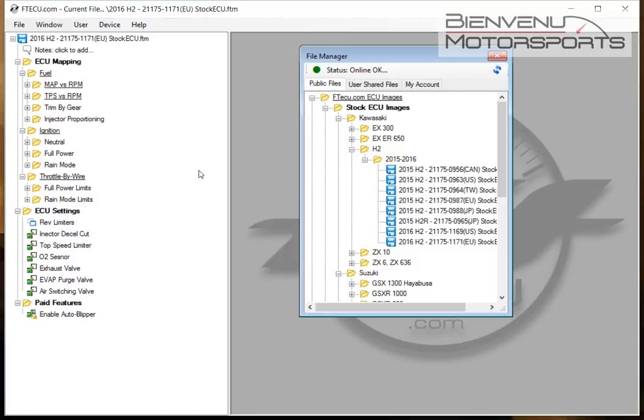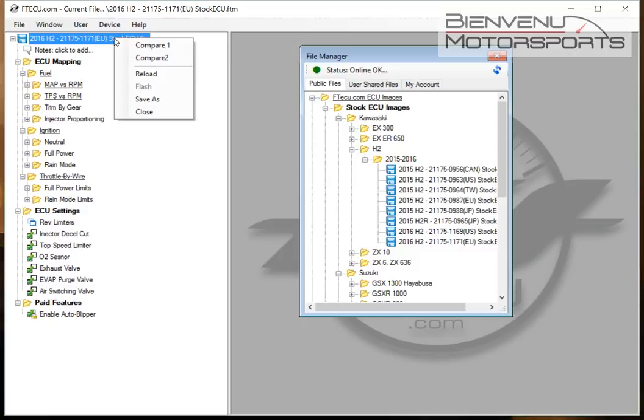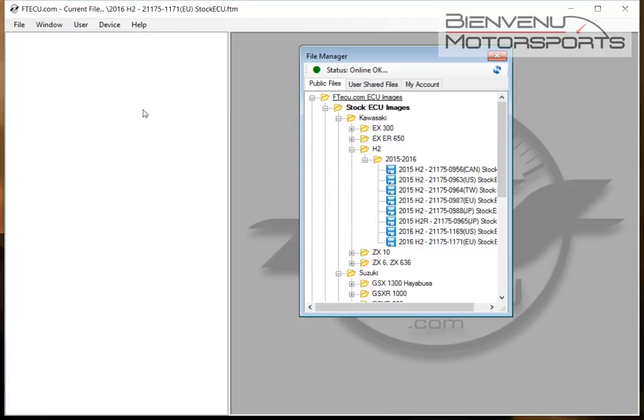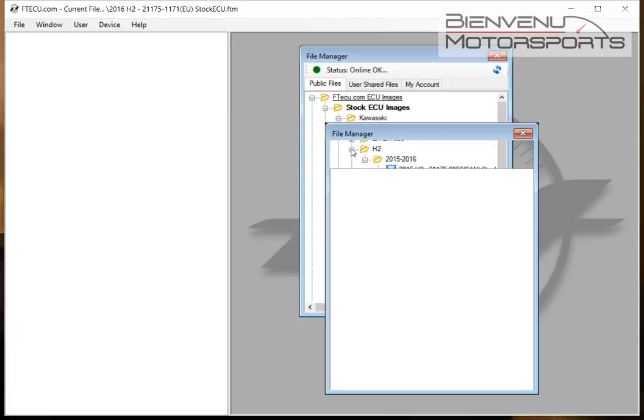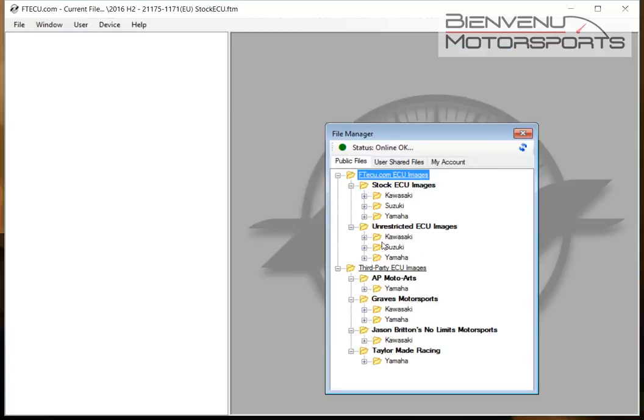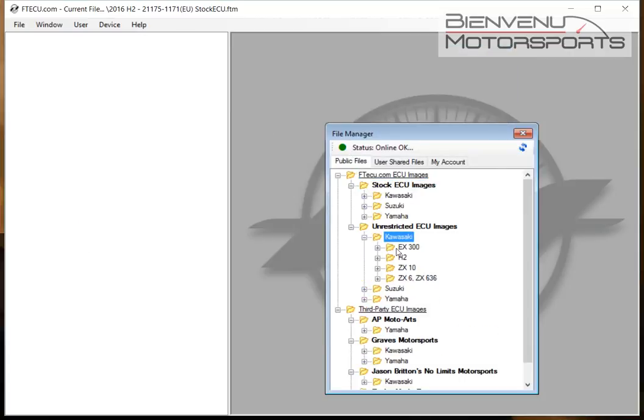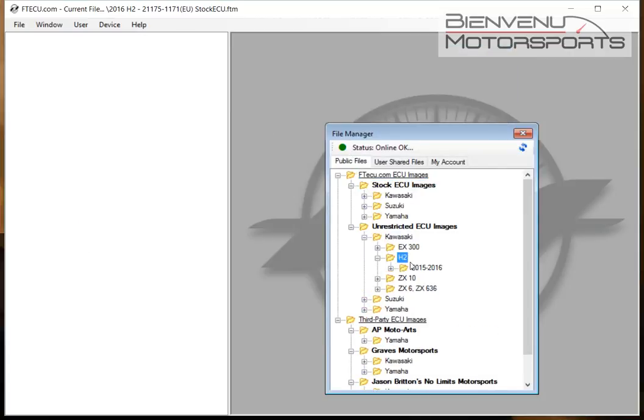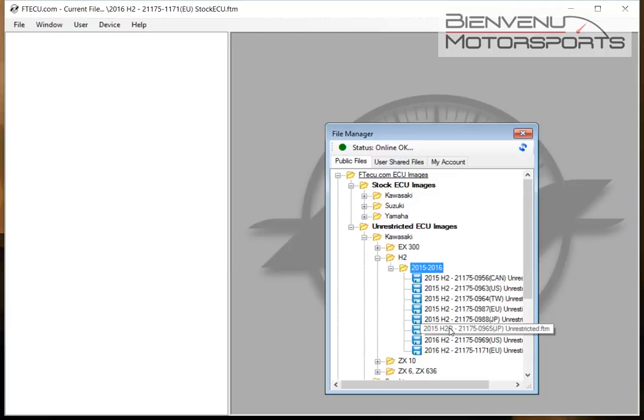This is the stock file you would use to return the bike to how it was when it came out of the factory. Normally though, we're using the unrestricted ECU images for a particular bike.